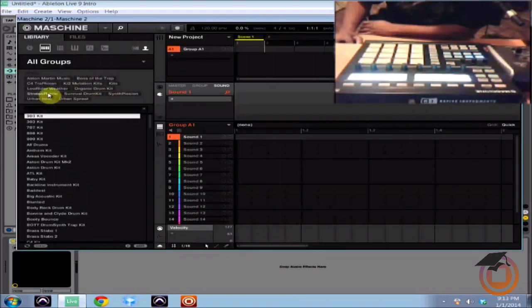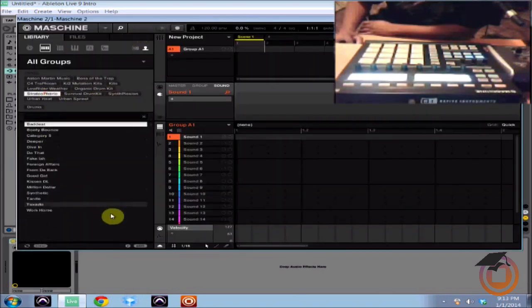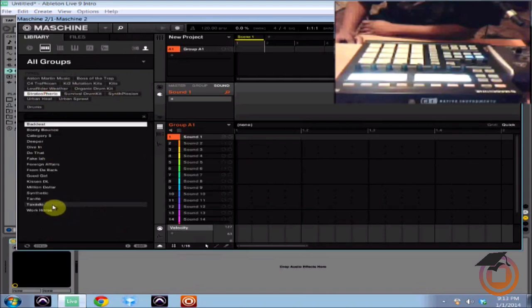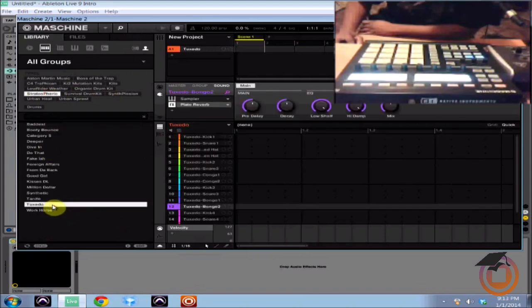Alright now I'm going to load up a kit right away so I'm going to come over here. We're going to use Stratospheric to bring up the Tuxedo kit.